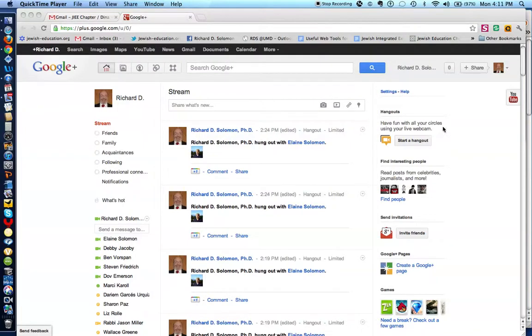Shalom Hevrei, this is Richard Solomon, and this will be a brief demonstration on how to use Google Plus Hangout.